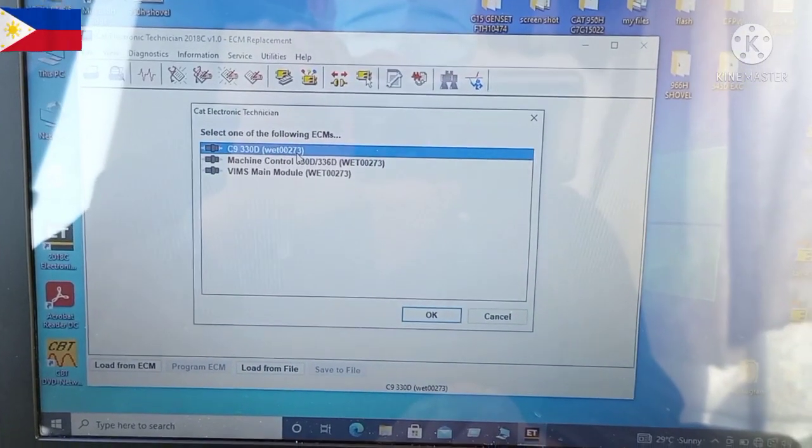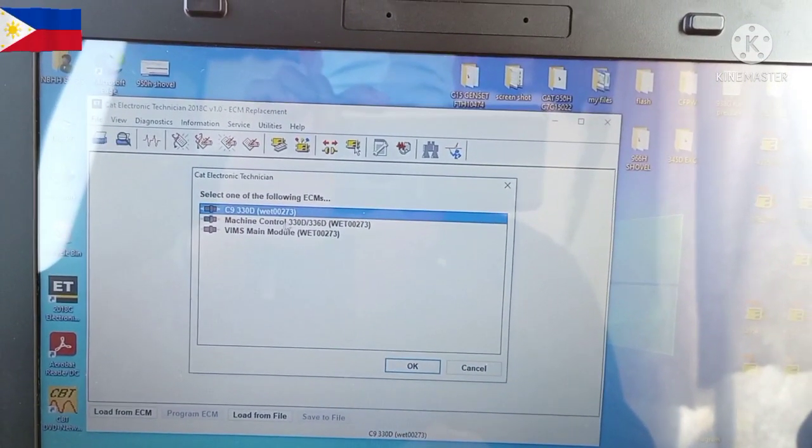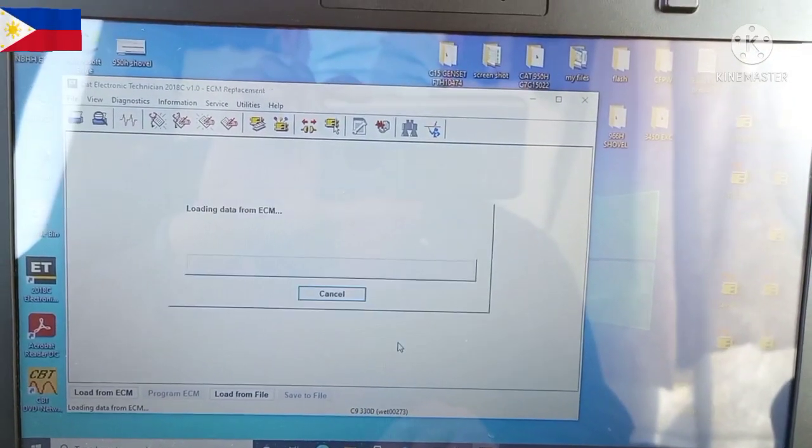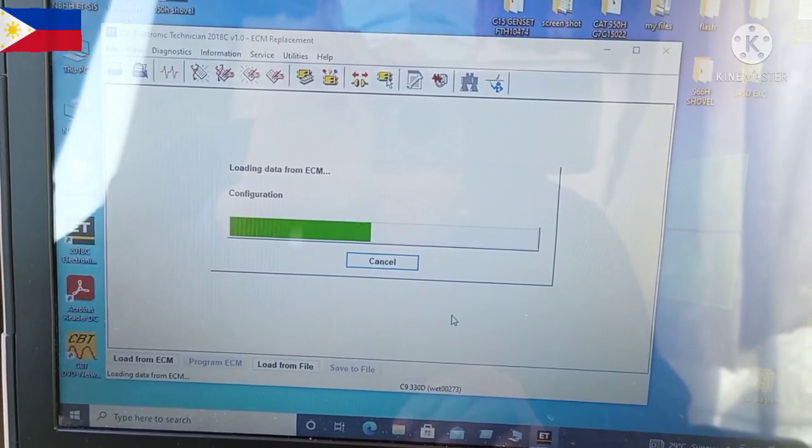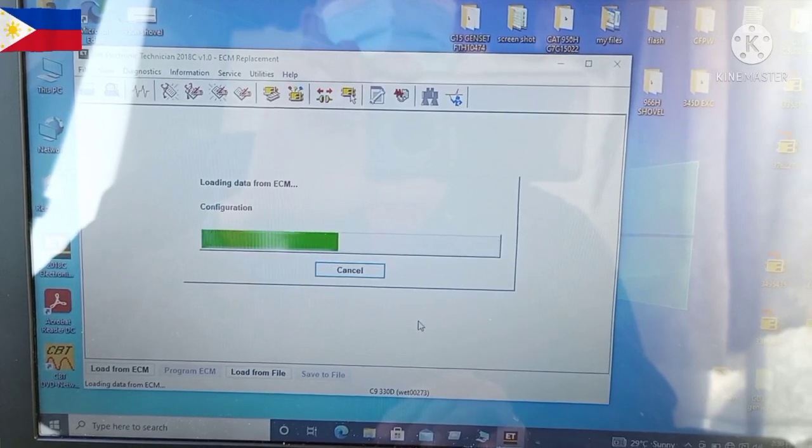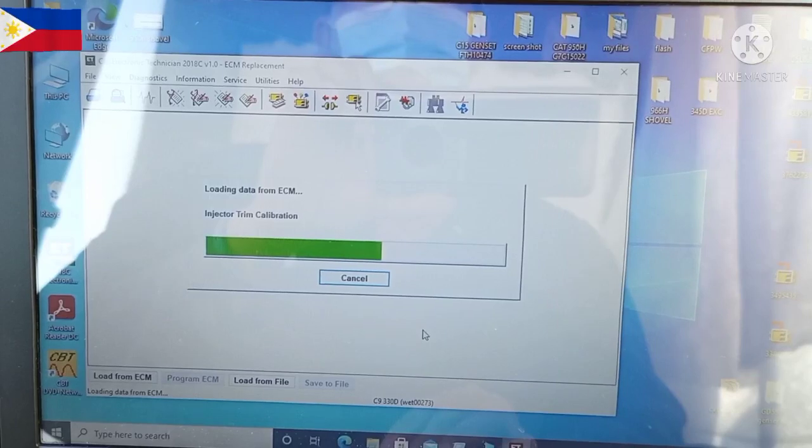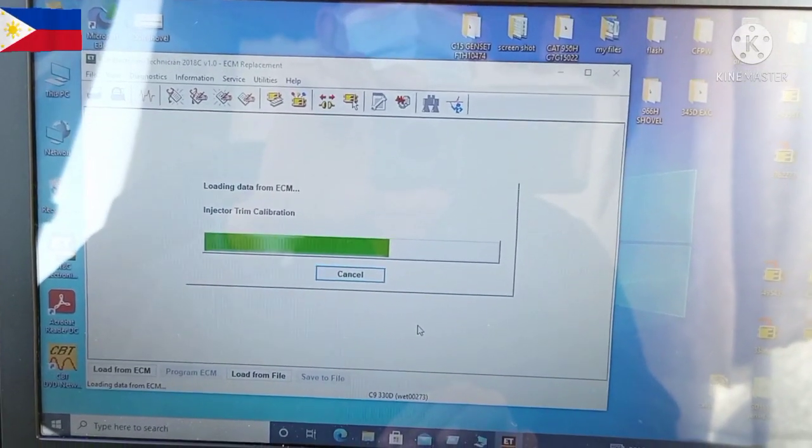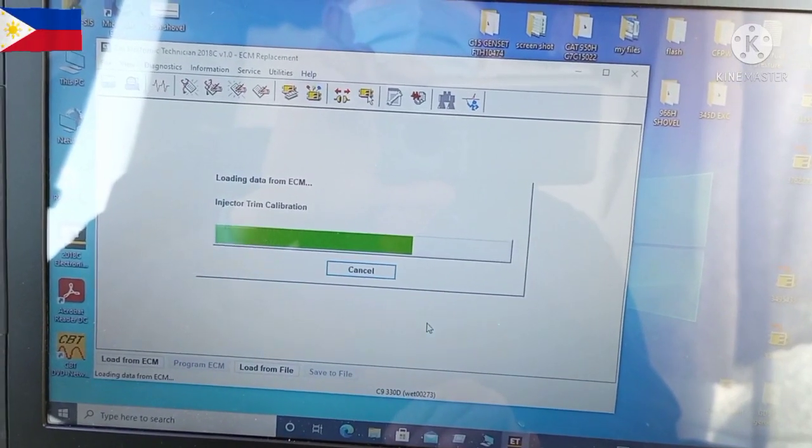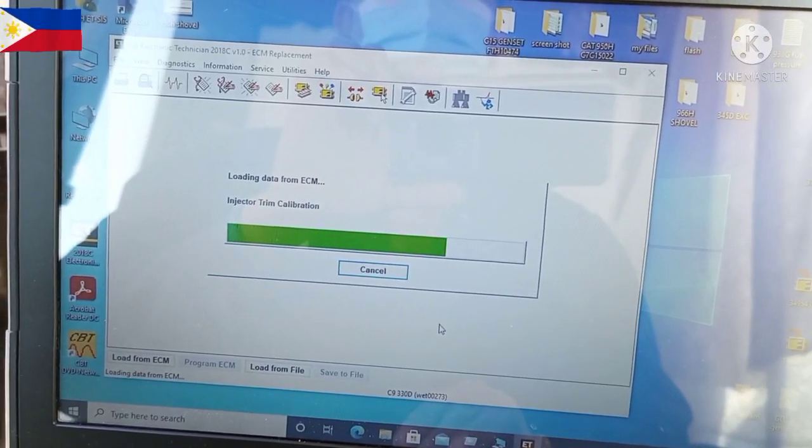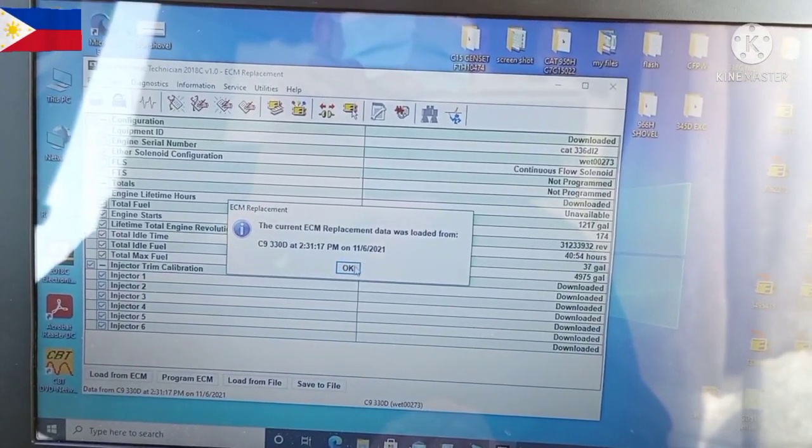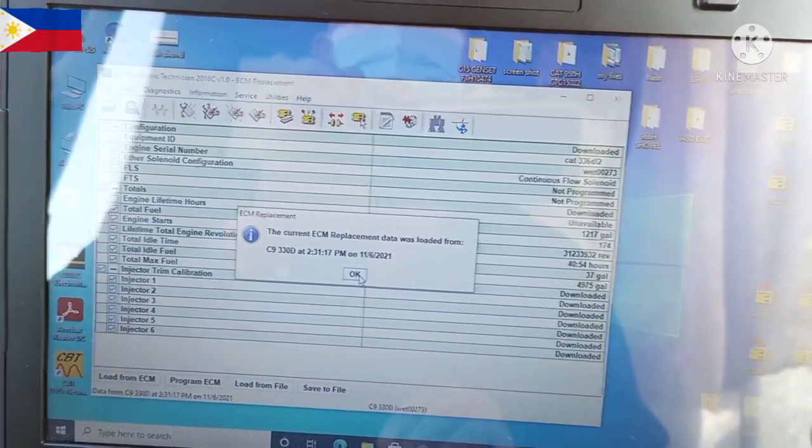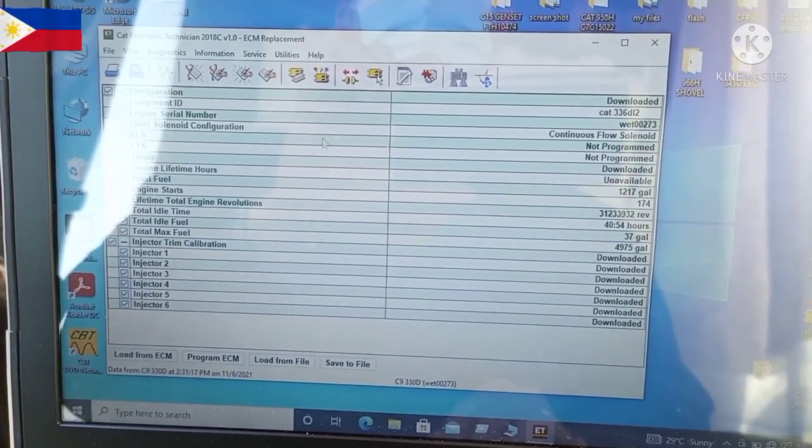We will copy this machine now. Once the selected item that you want to copy is highlighted, click OK. It will automatically copy. Before you do the procedure of replacing, this is for safety. If you're going to replace the original ECM or something happens and it's not functioning well, this is the first way you can copy the configuration of the old ECM if possible before you do the flashing or replacement.